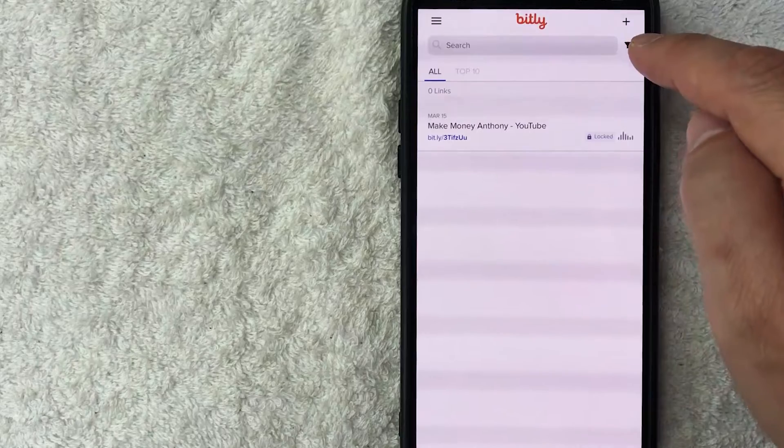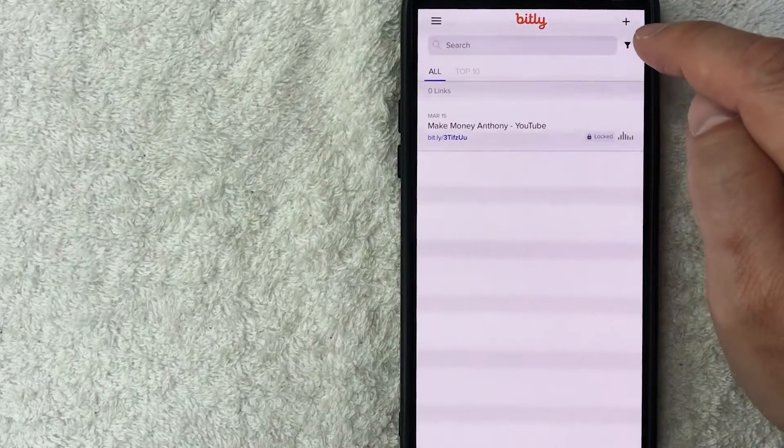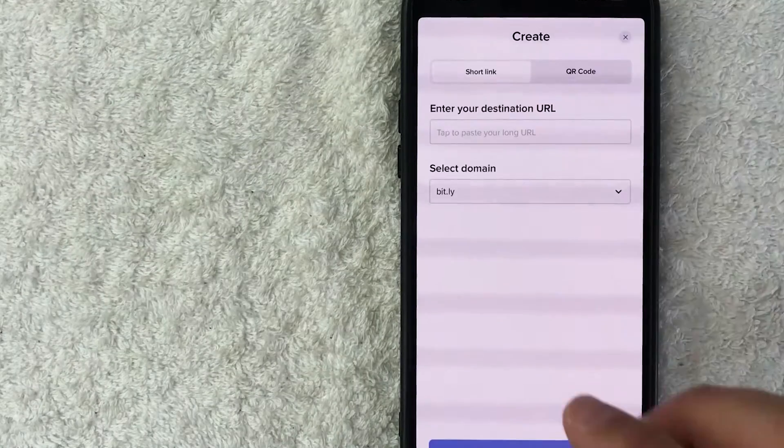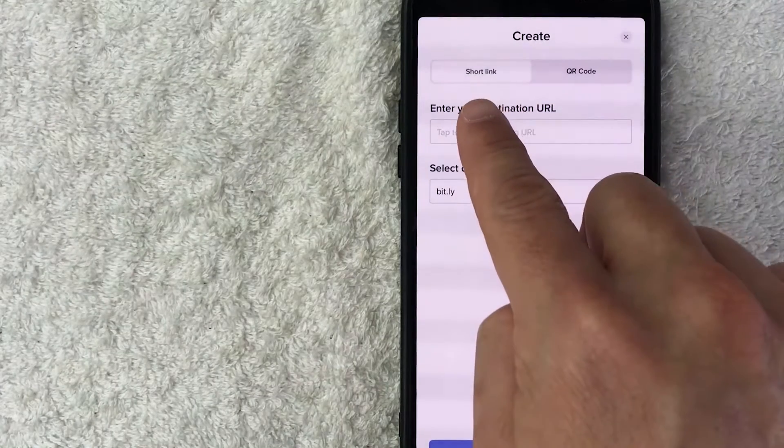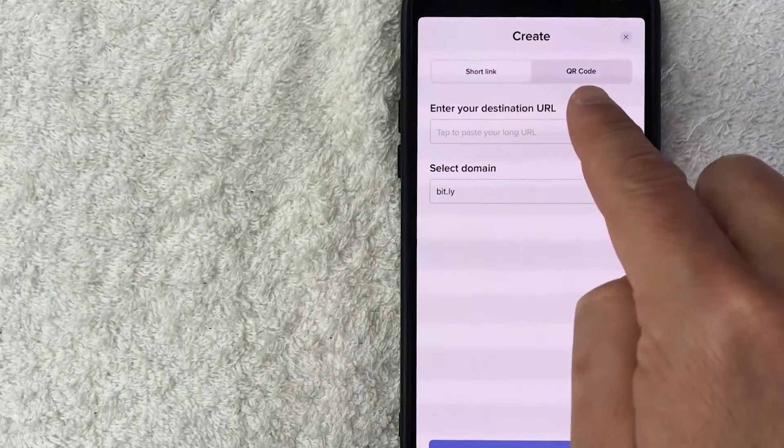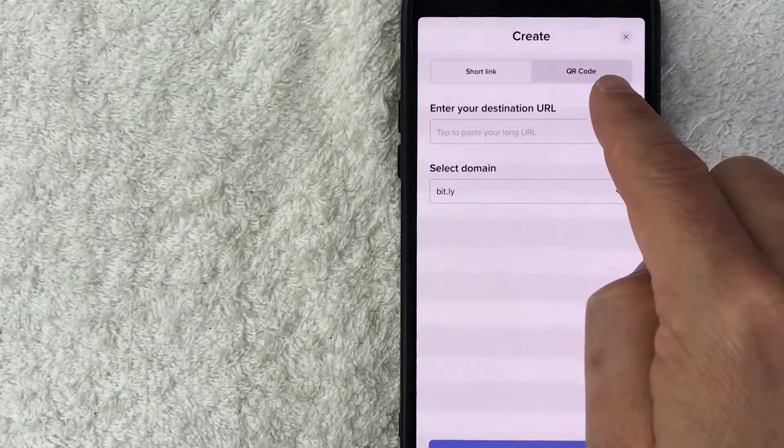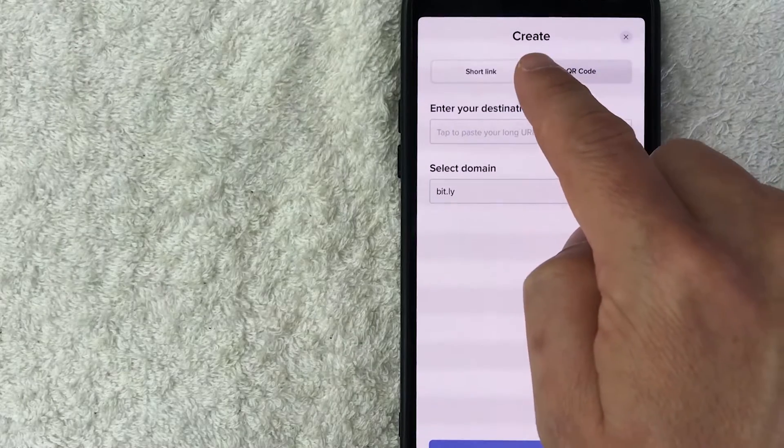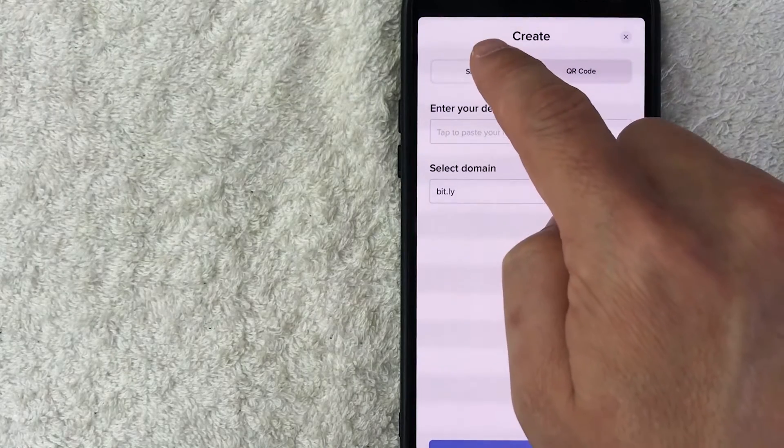And in order to create a shortened link, what you're going to do is click on this plus icon here on the top right. Once you do that, you're going to see these two options: short link and QR code. Today we're talking about short link, so you want to make sure you click there.